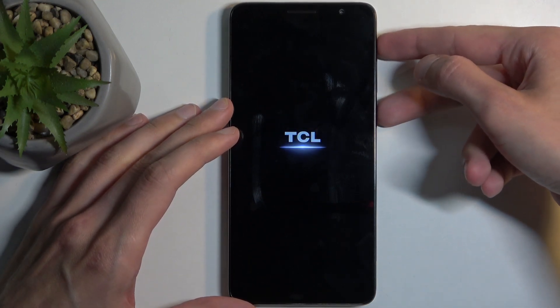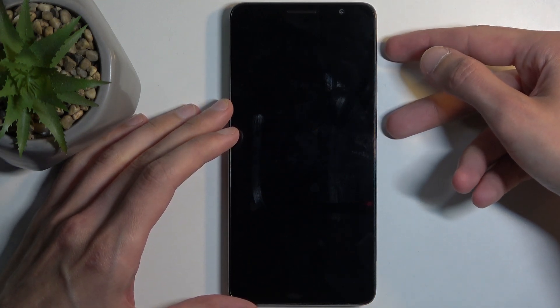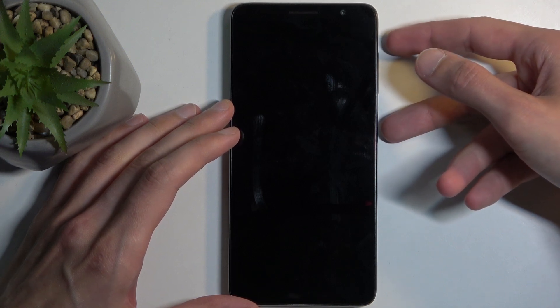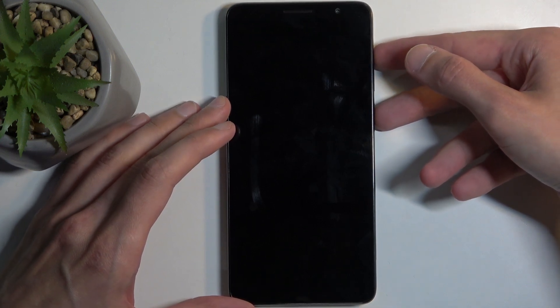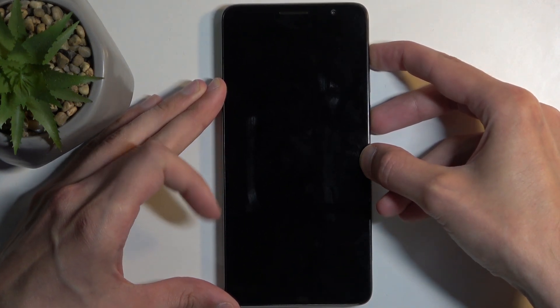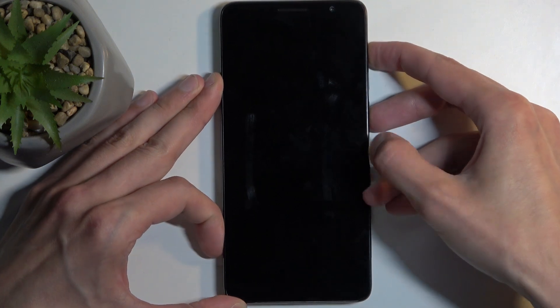Let's give it a second. So it's off now, power button and volume up.